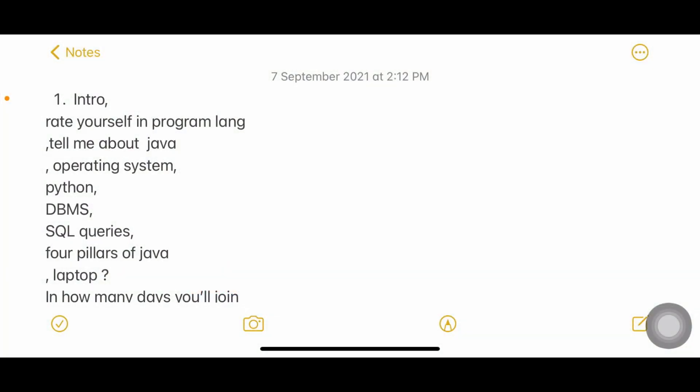Hello everyone, welcome back to my YouTube channel Trouble Free. In today's video I'm going to share some more interview experiences of Infosys with you which happened yesterday and day before yesterday. Let's get into the video. I will share all the interview experiences. The first is introduction which is very common - tell me about yourself.